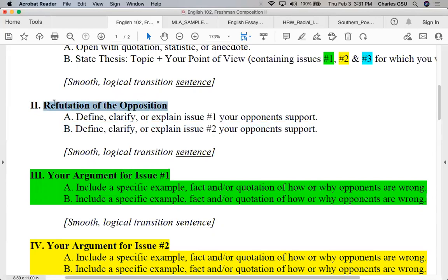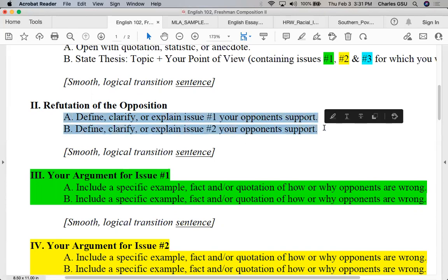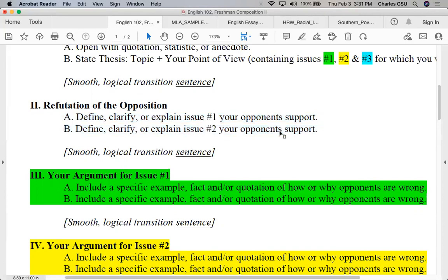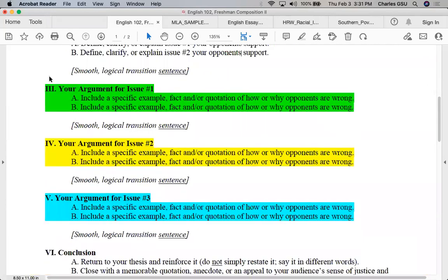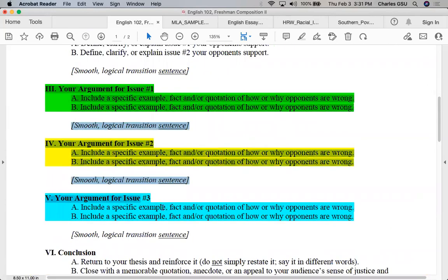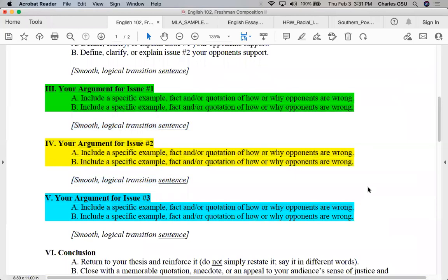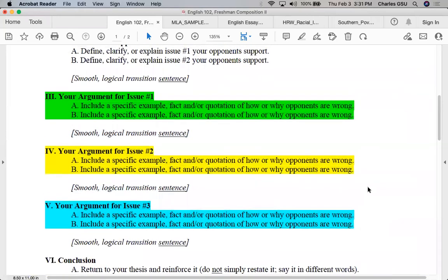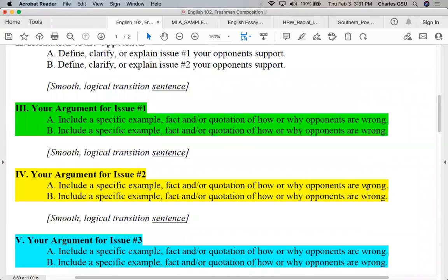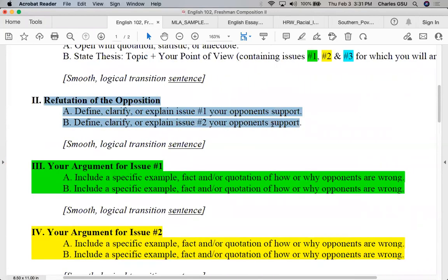Refutation of the opposition is a rhetorical phrase meaning rejecting or disagreeing with your opponents. You need a couple of reasons of what your opponents think about the issue, so that you can then spend the rest of the essay in paragraphs three, four, and five explaining the three reasons why you think your opponents in paragraph two are wrong.